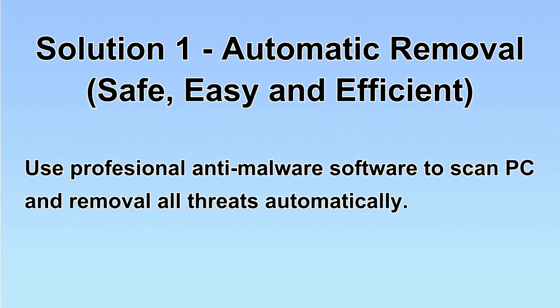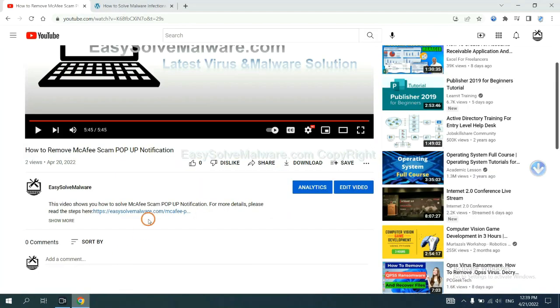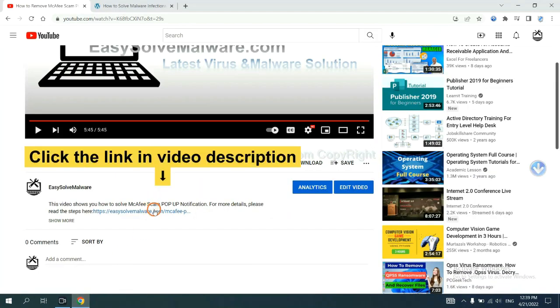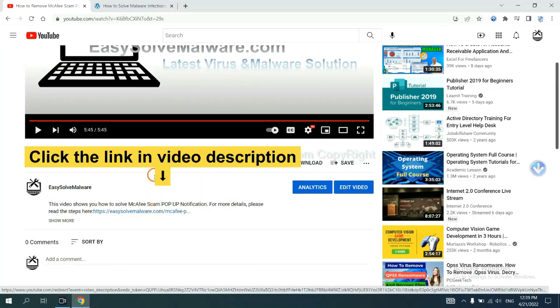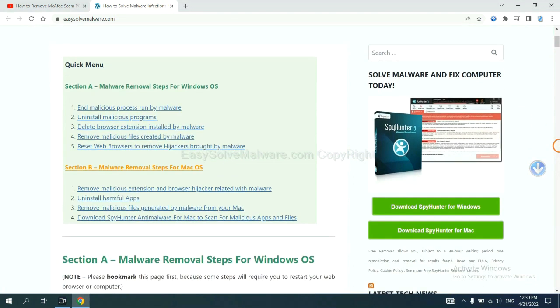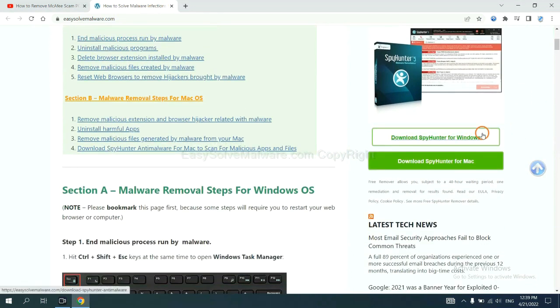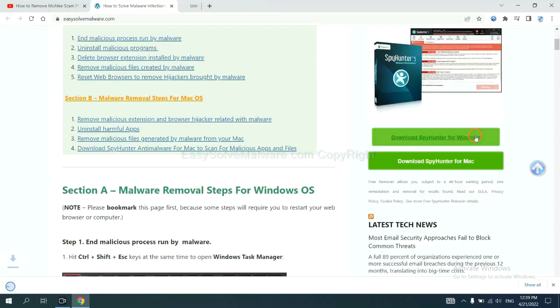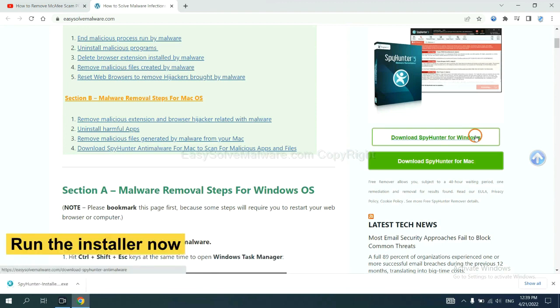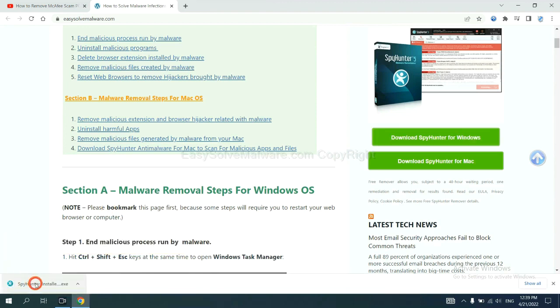Let's begin. Open the video, click the link at video description and you will get a page. Now you can download SpyHunter here and run the installer.